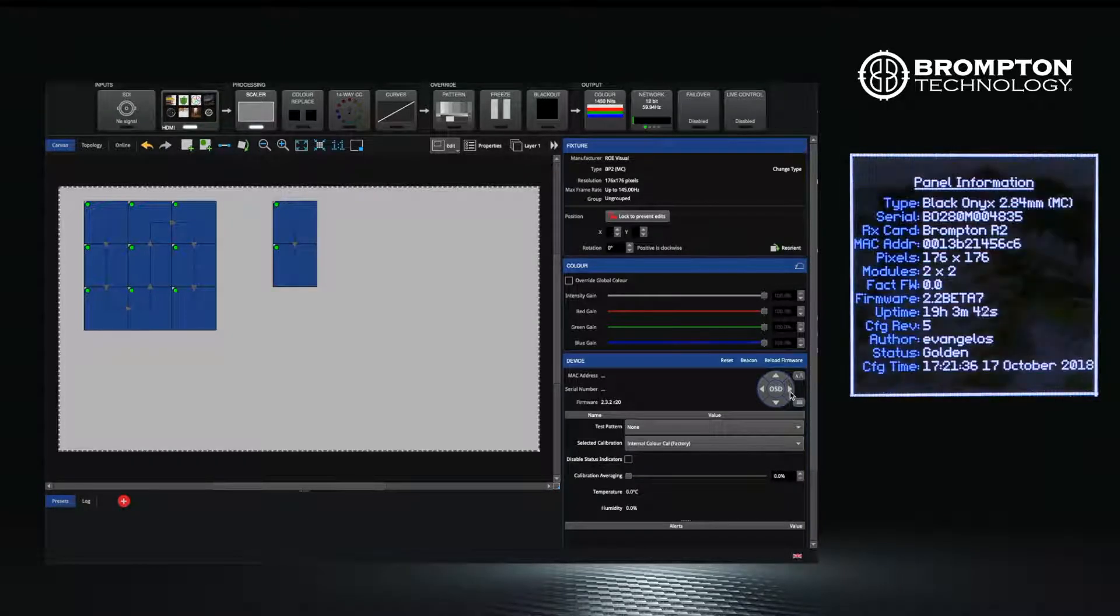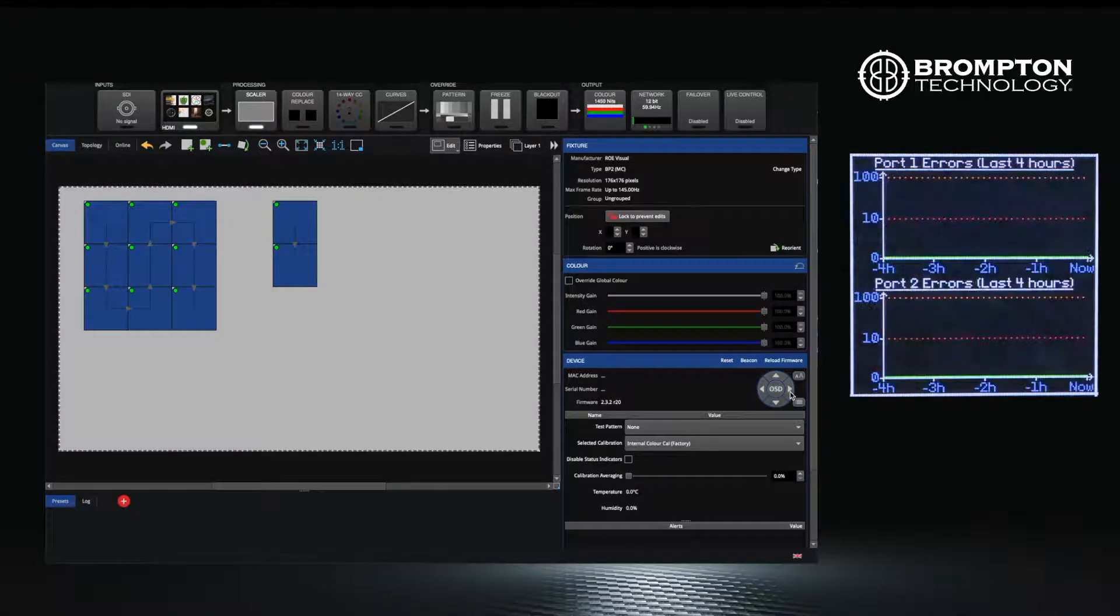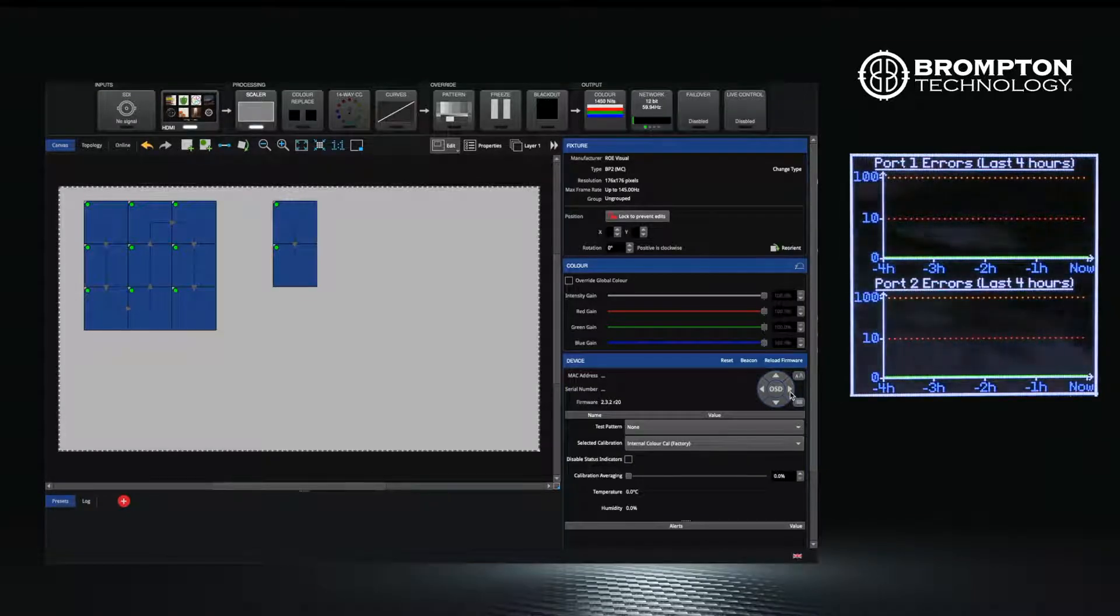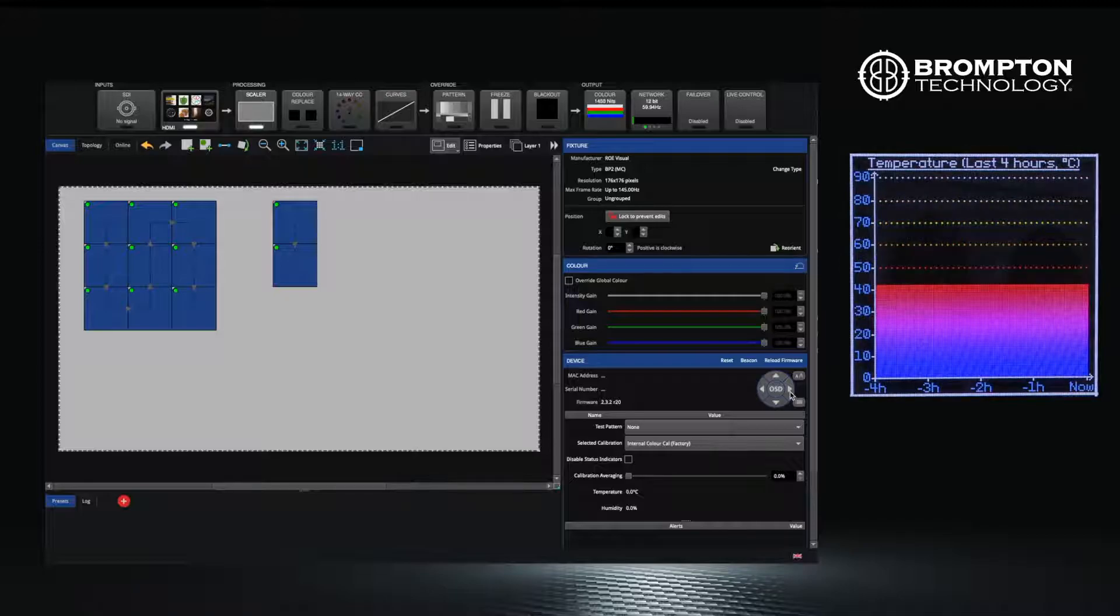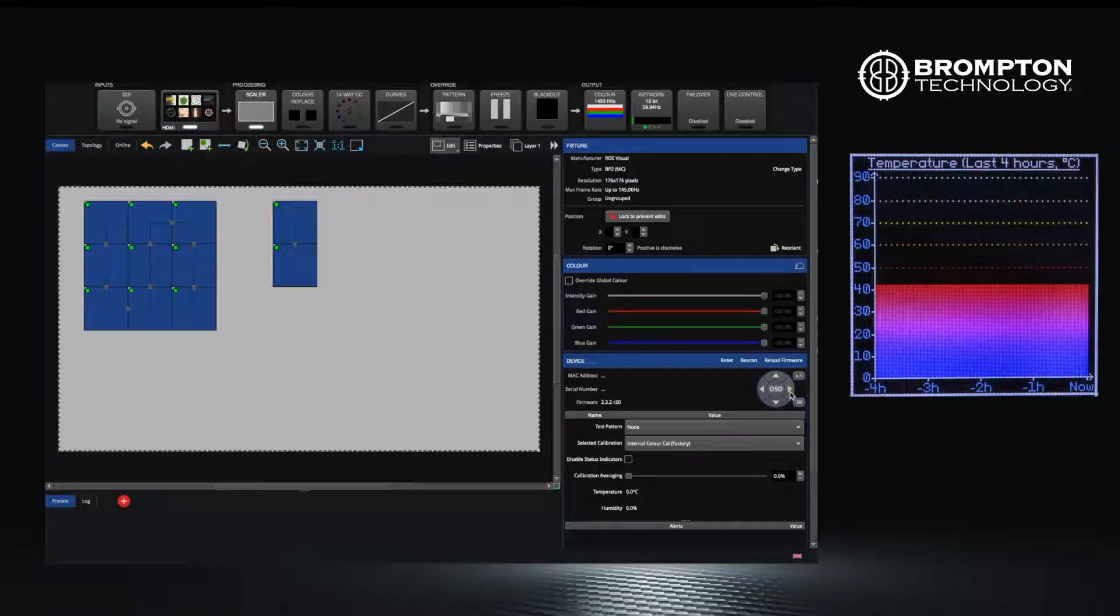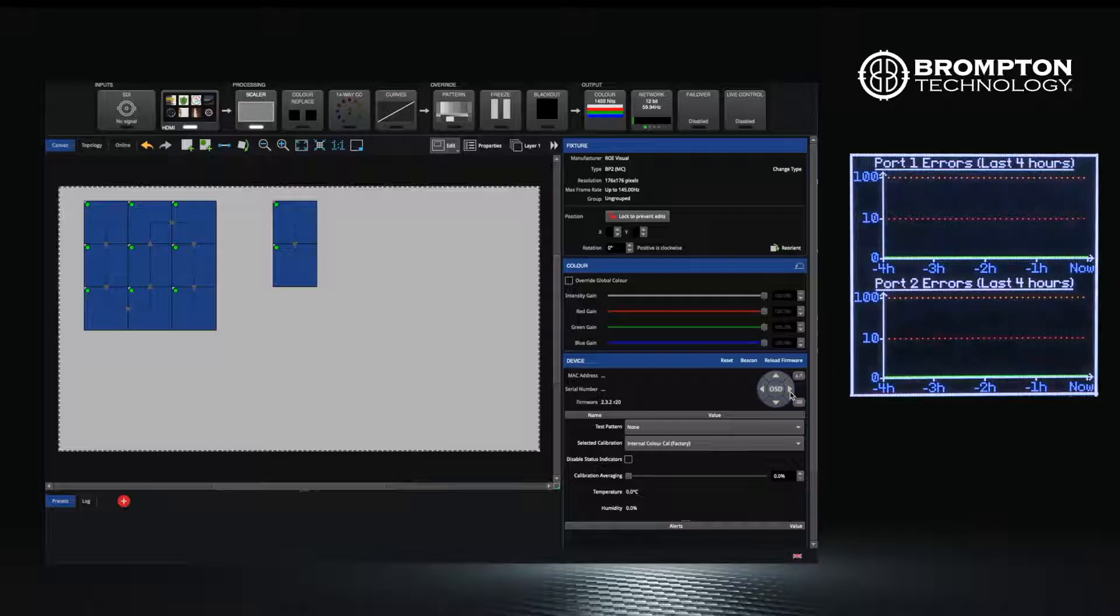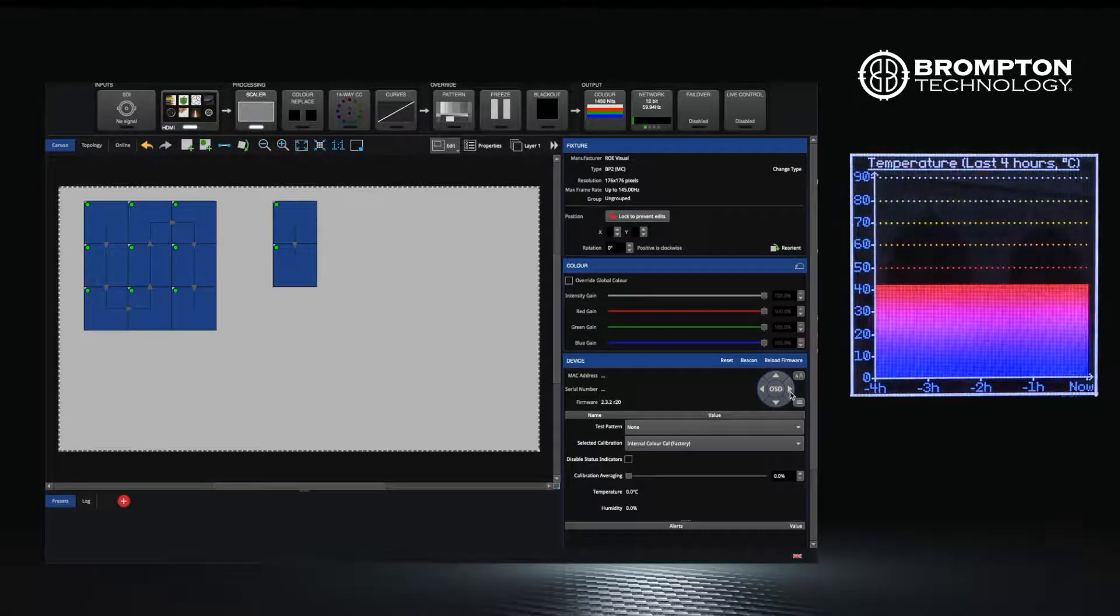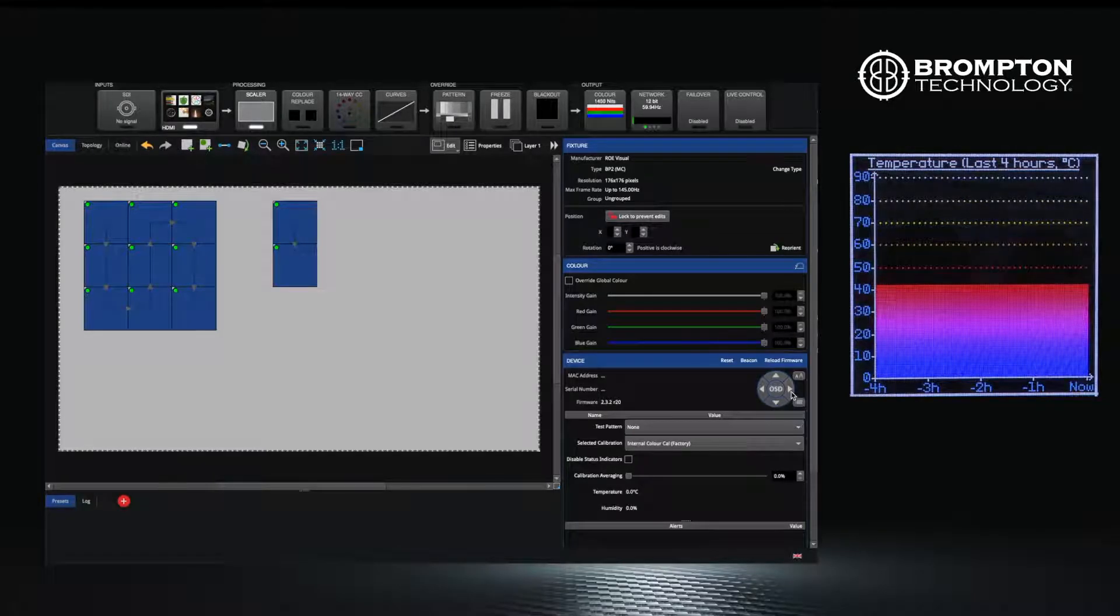This is very useful when troubleshooting things like the data links in and out of your panels and also the temperature they are running at. Both these pieces of information can be displayed as a graph over time, which is very useful if the error is intermittent.